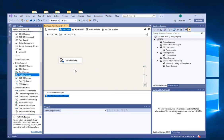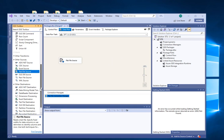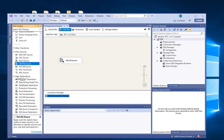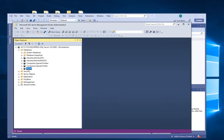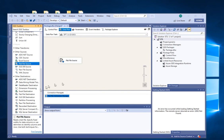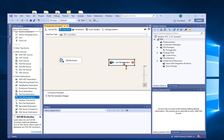Now this is the data source that we have — this is where the file is coming from. We also need a destination. Scroll down under Other Destinations. We created a database in SQL Server, so we're going to connect to that as our destination. Under Other Destinations, click the OLEDB Destination because we are using SQL Server.